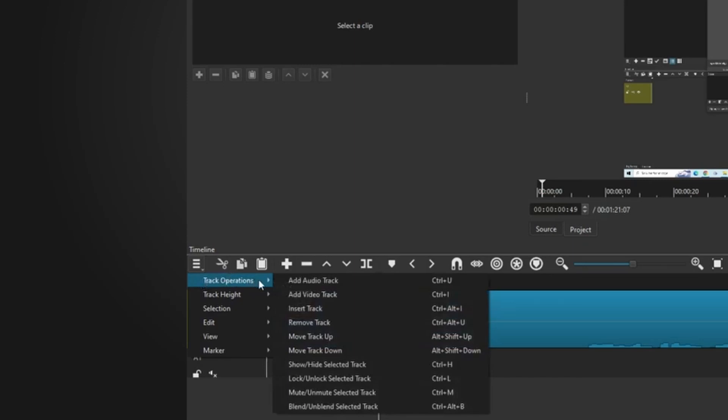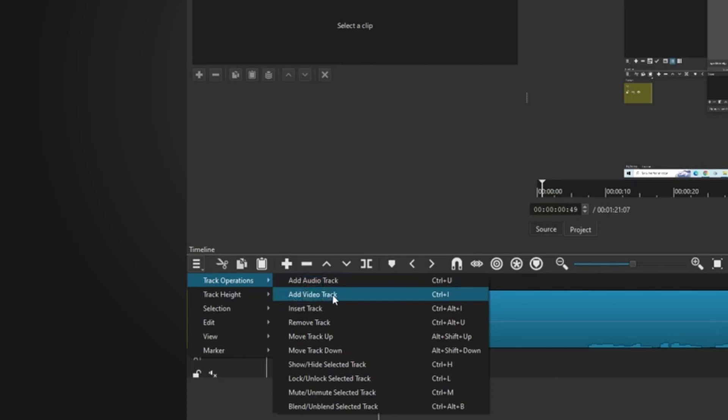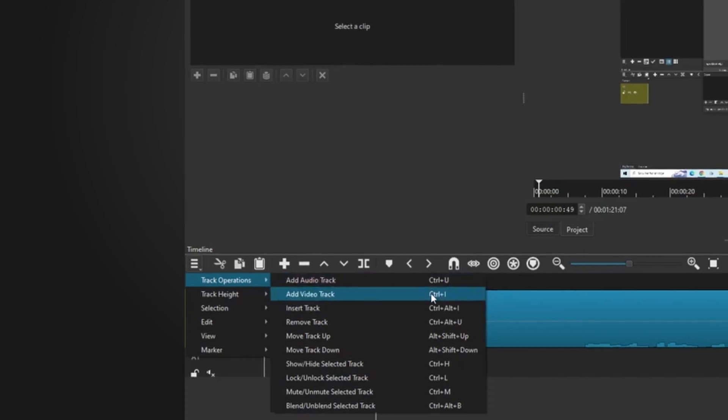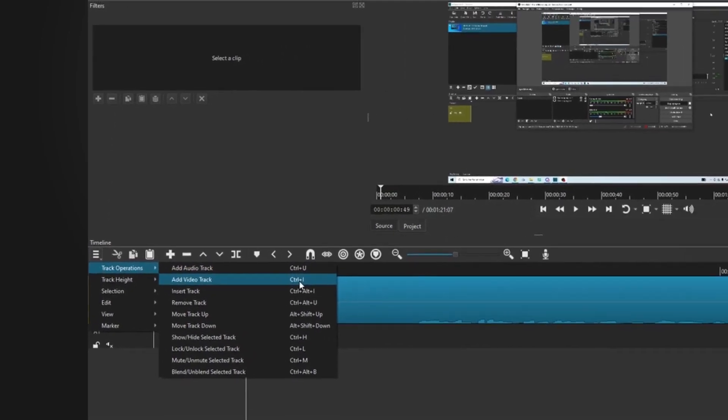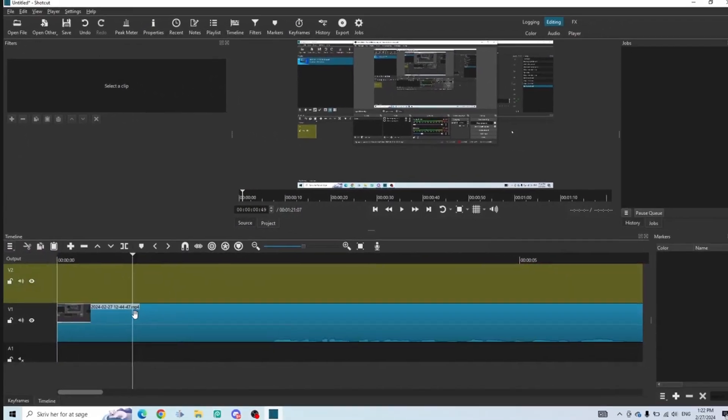From here, you can select add audio track or add video track. You can also press Ctrl+U to add an audio track or Ctrl+I to add a video track. Like so.